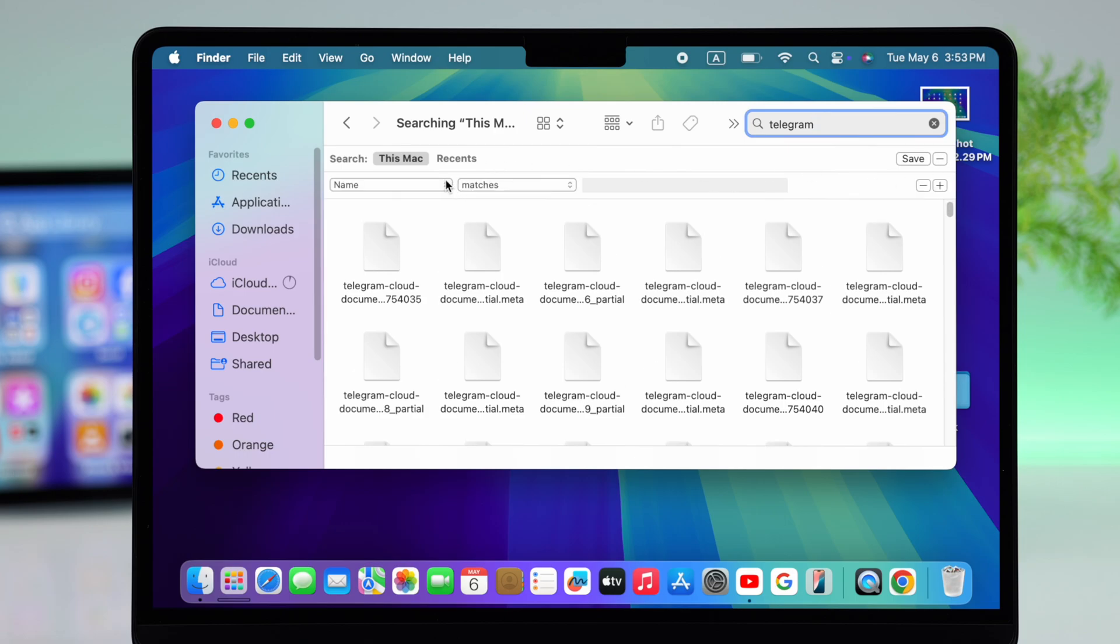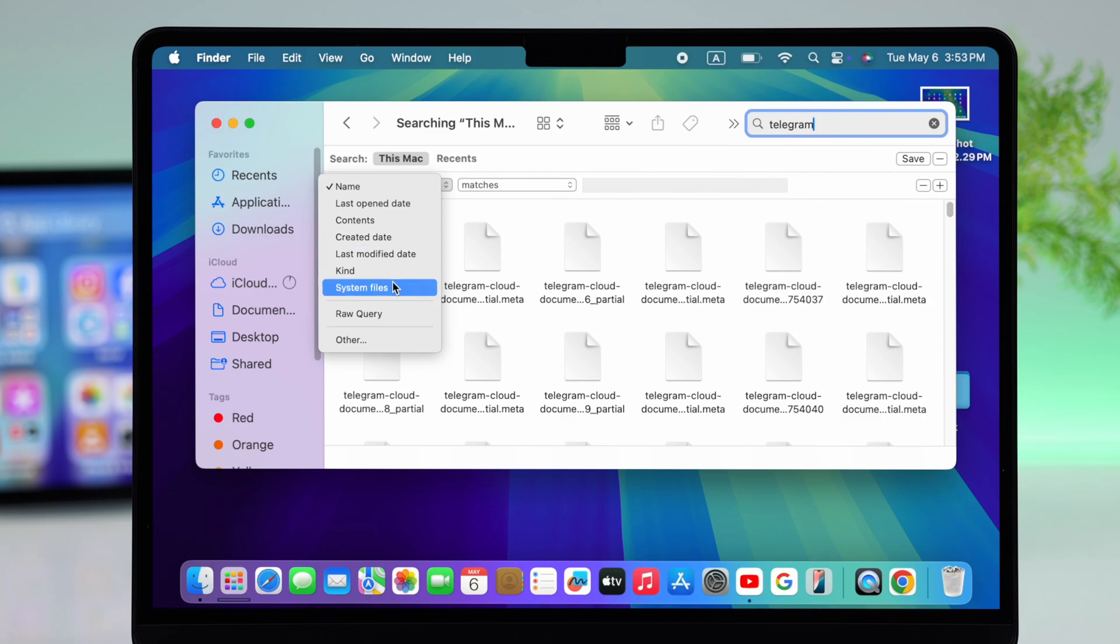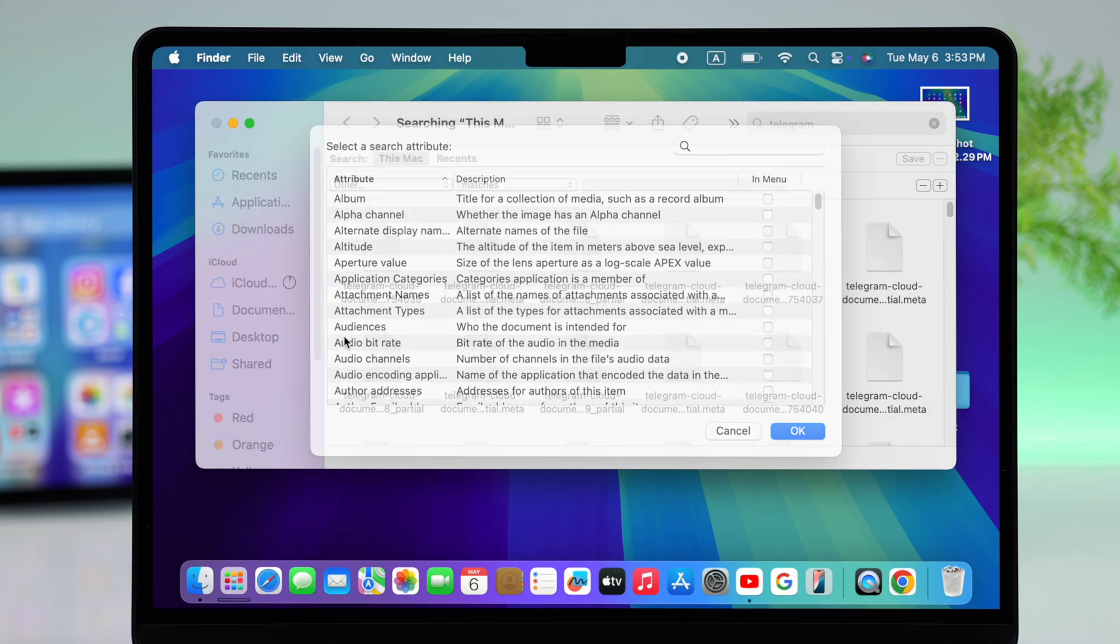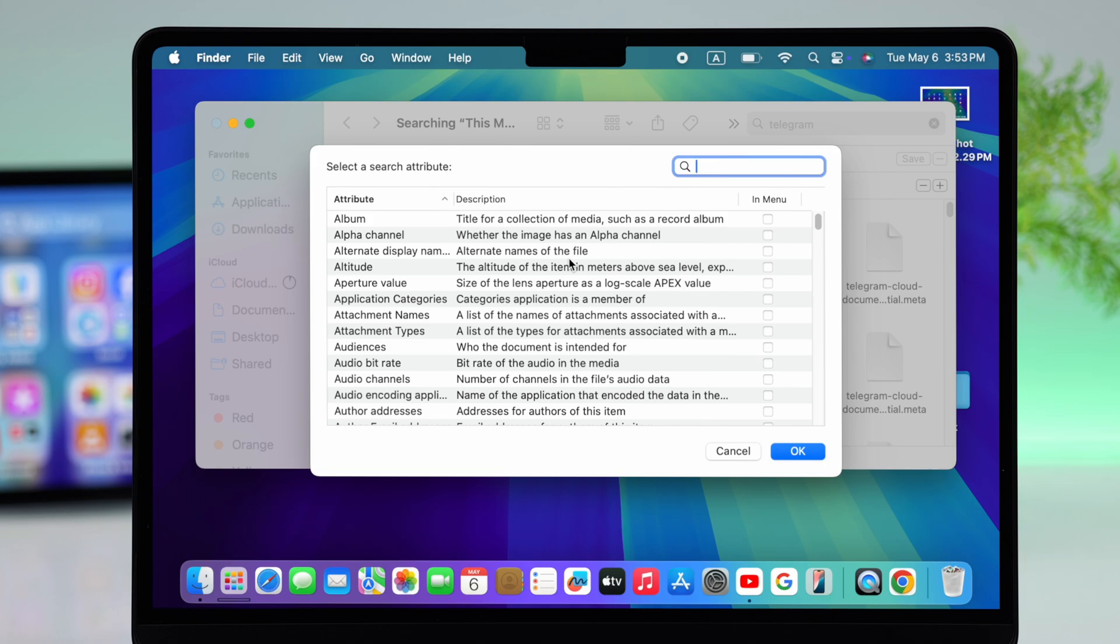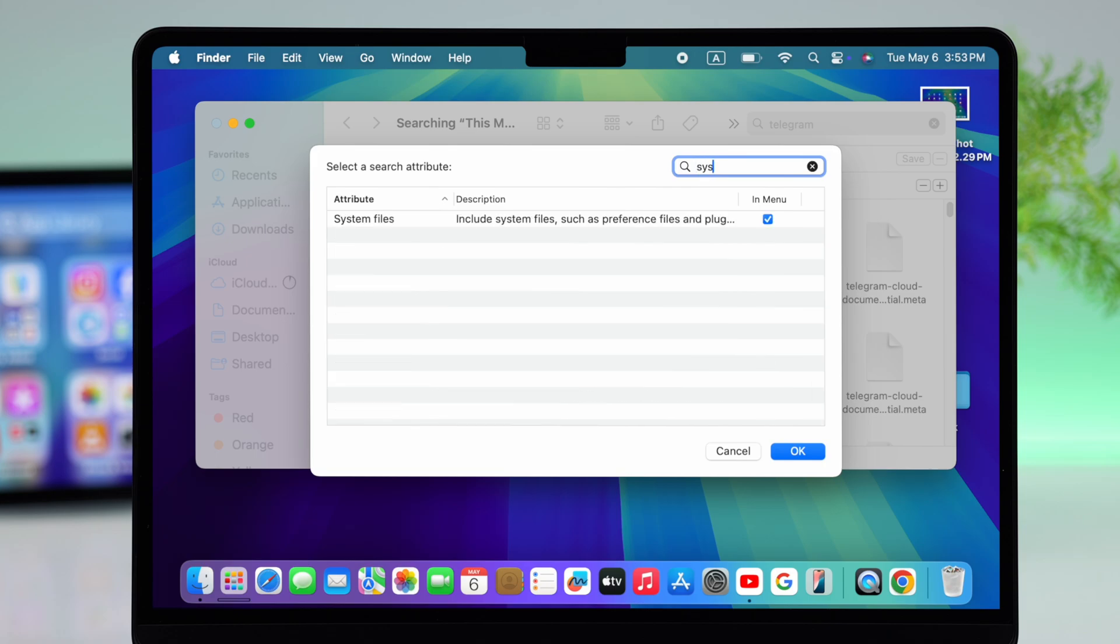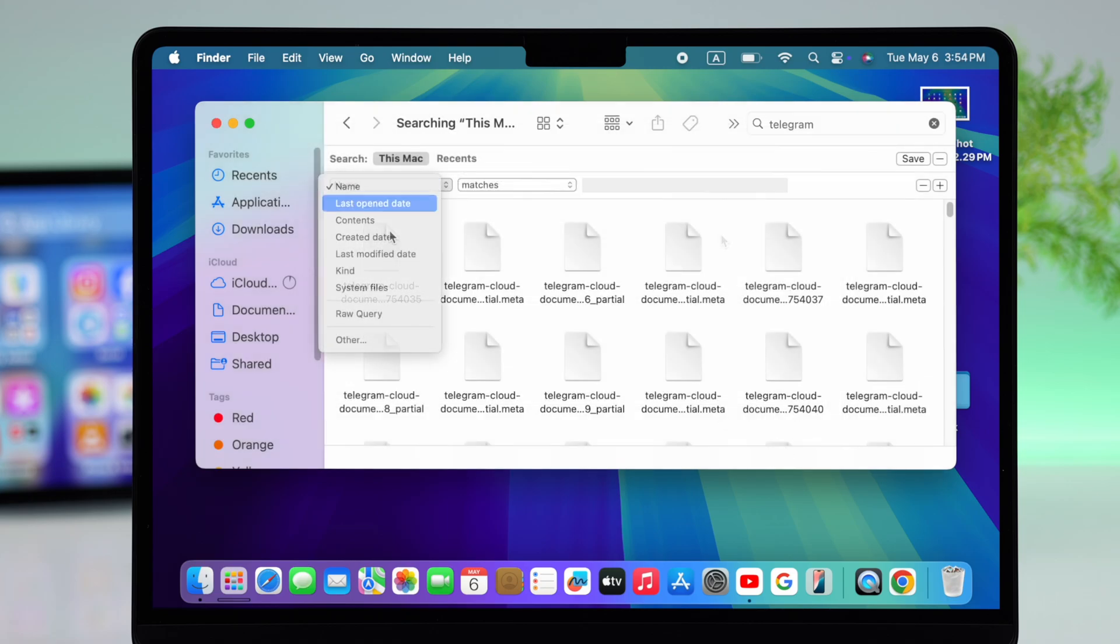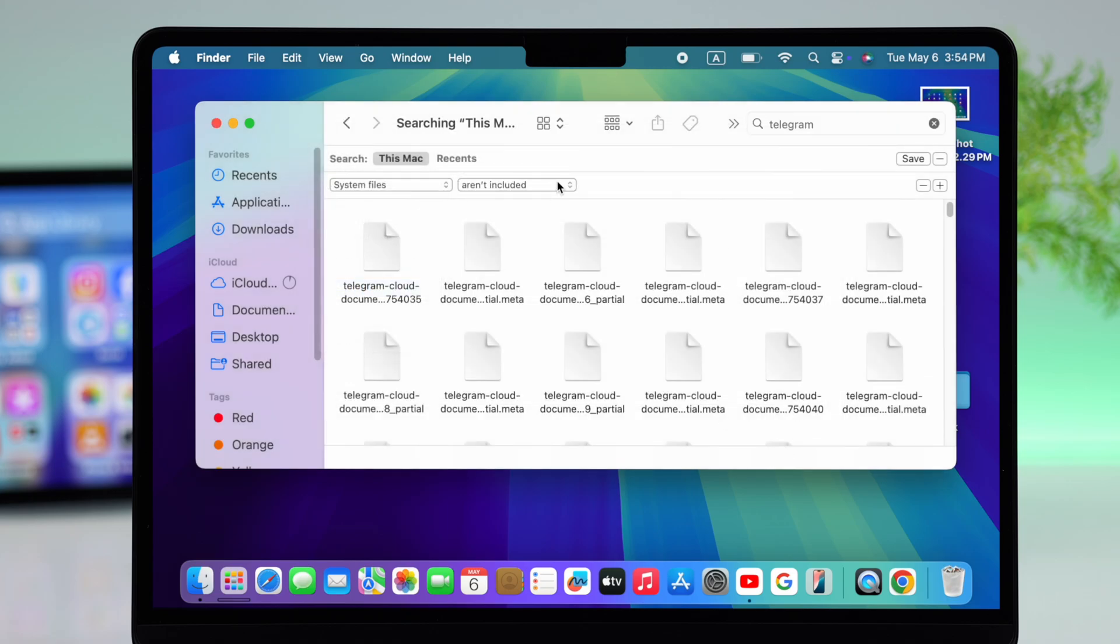So what you can do is click on this plus sign. We're going to select system files, but generally it doesn't appear here, so just go to the other section and simply search for system files. Make sure the system files option is checked and then press OK.